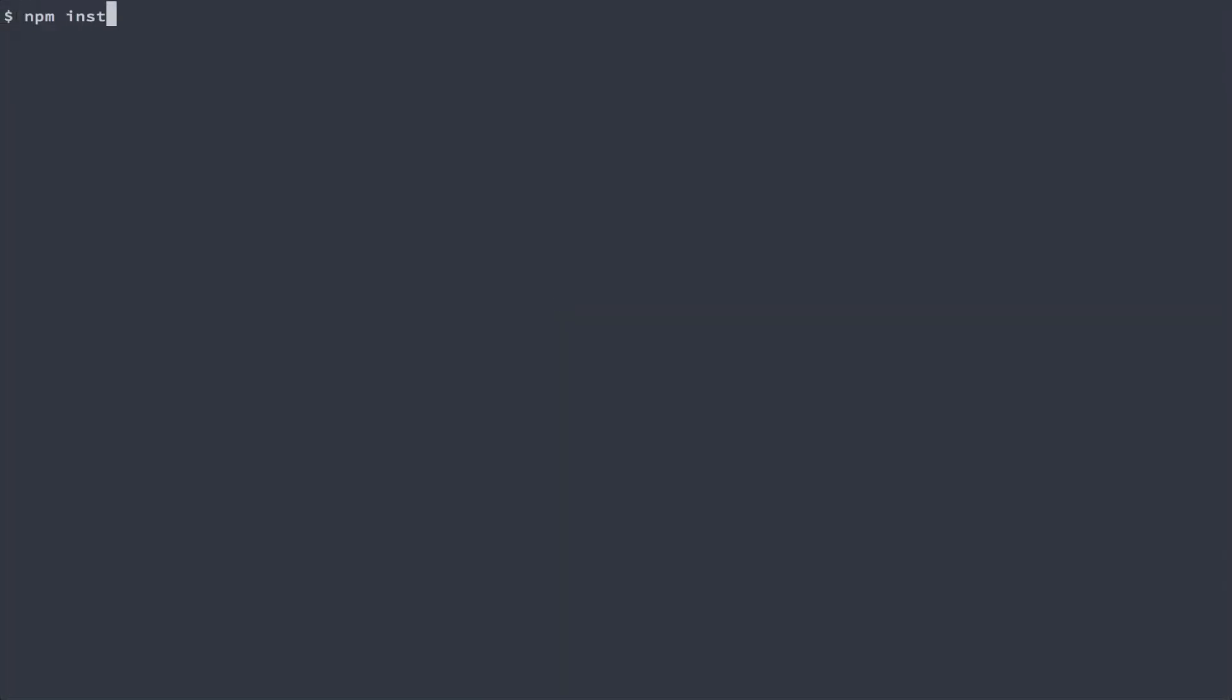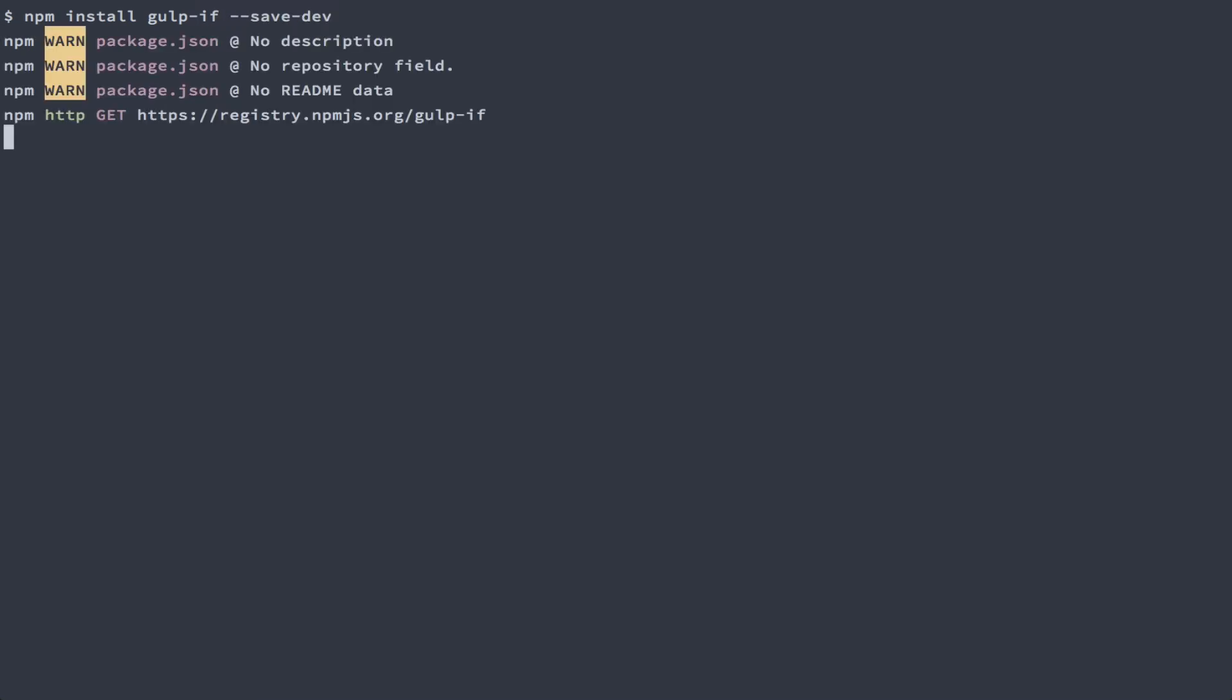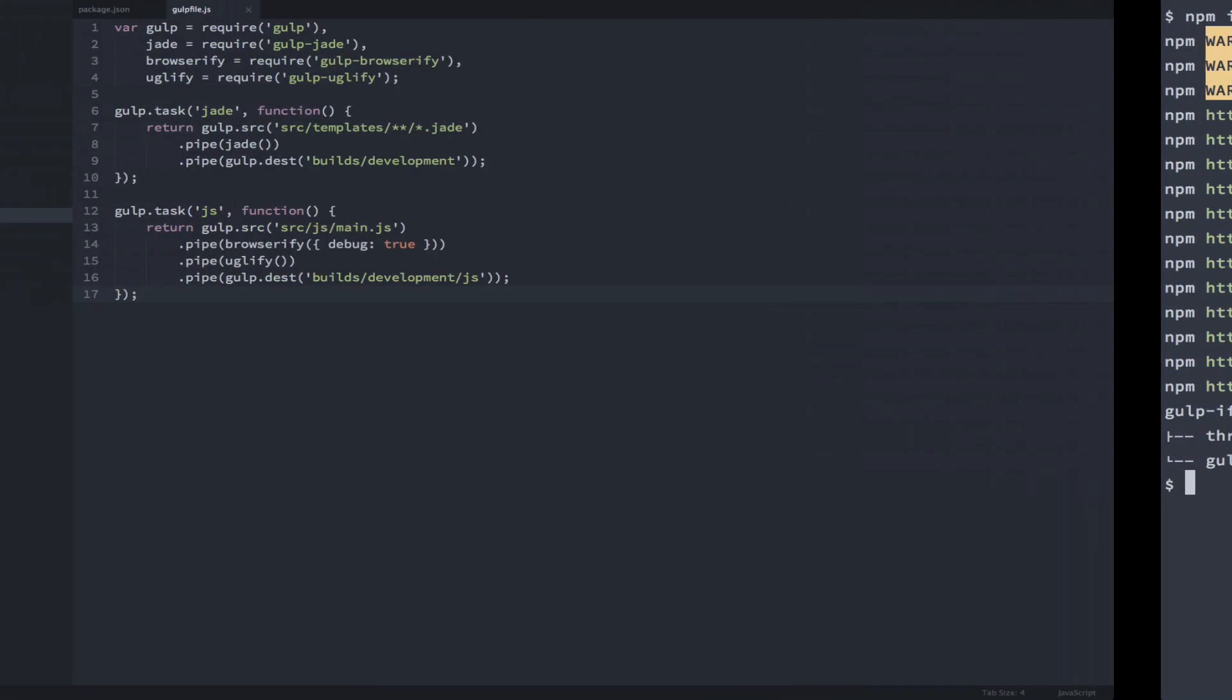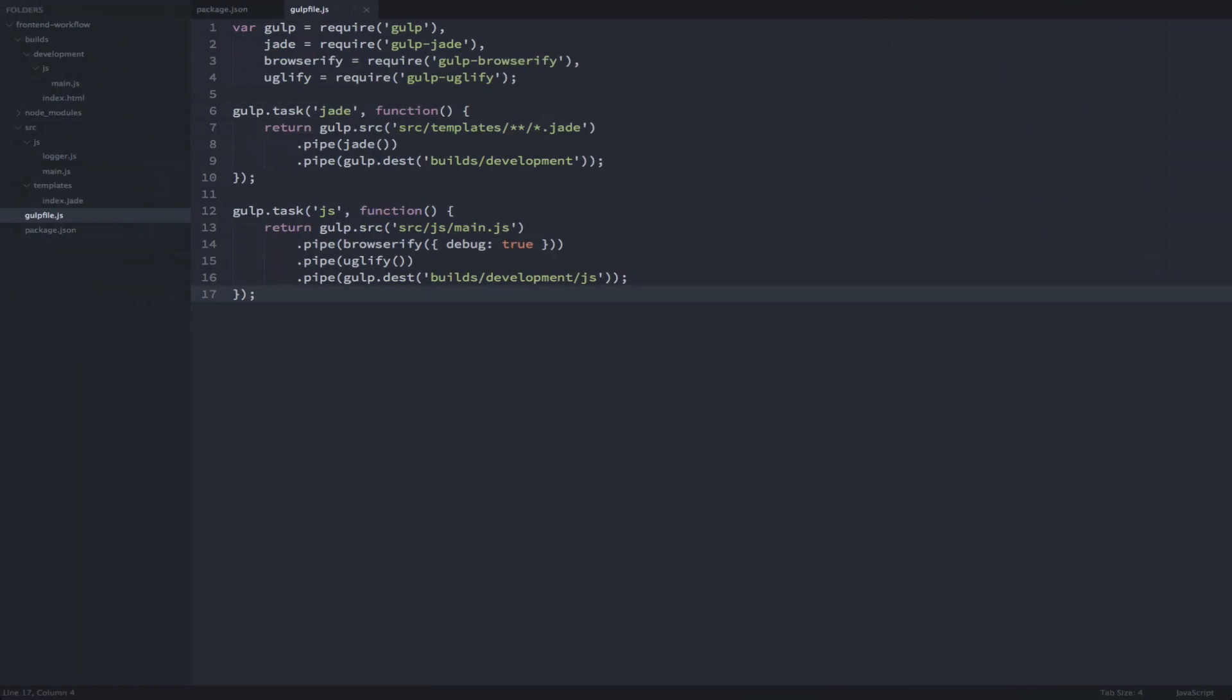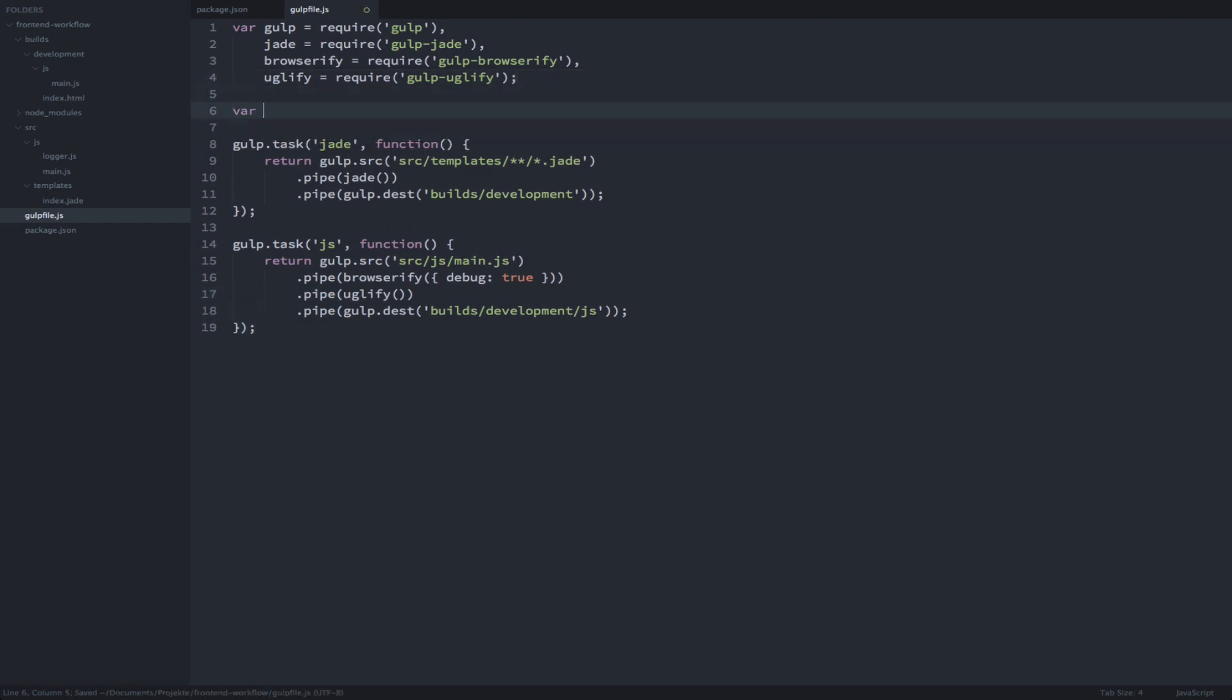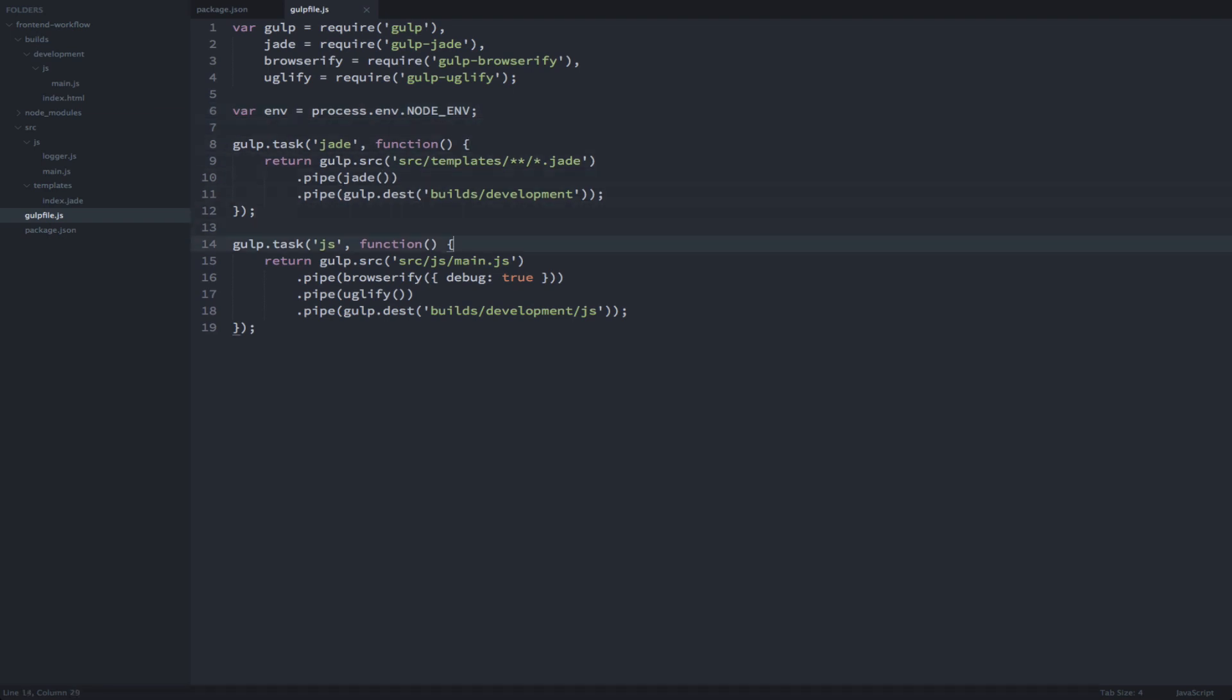Before we go back to our gulp file, let's quickly grab a plugin called gulpif. Now let's set up our gulp file to use environment variables. You can set these from the command line before executing any node.js task. I'll show you how in just a second. To keep things clean, let's make sure to only include source maps if we are in a development environment.